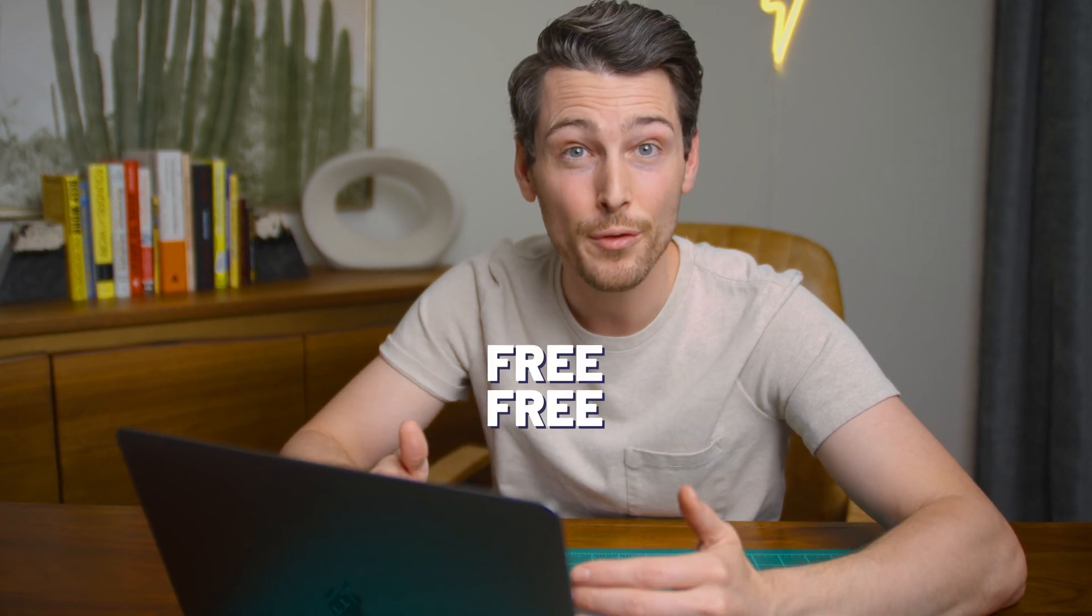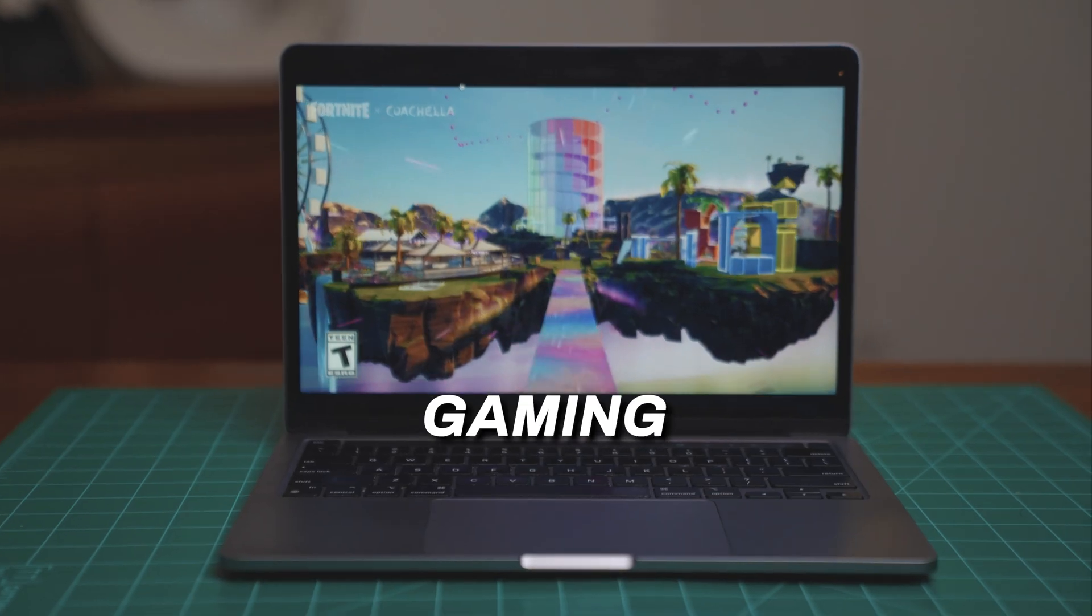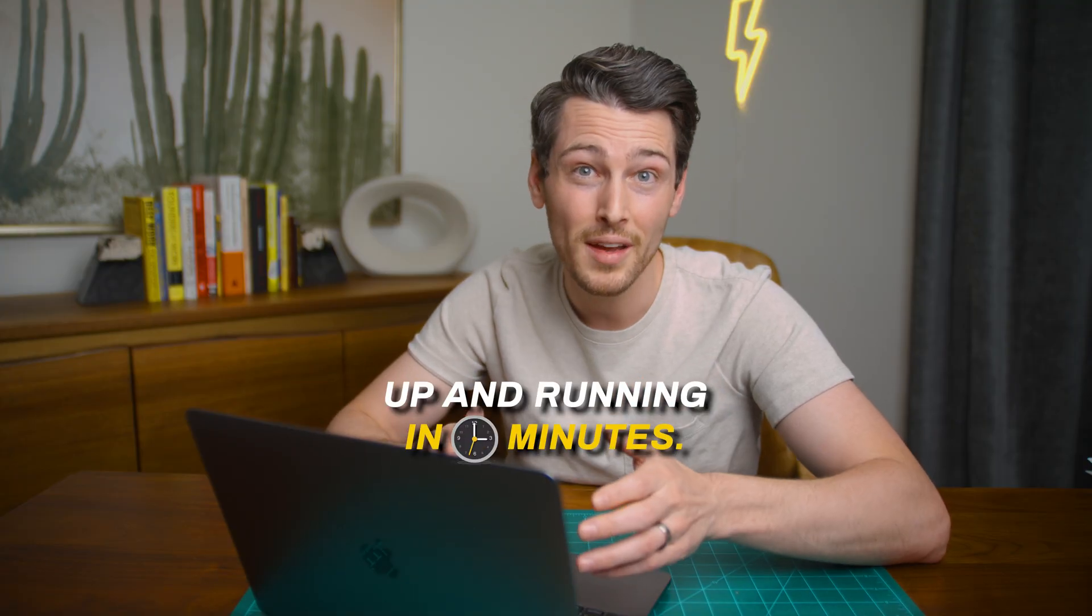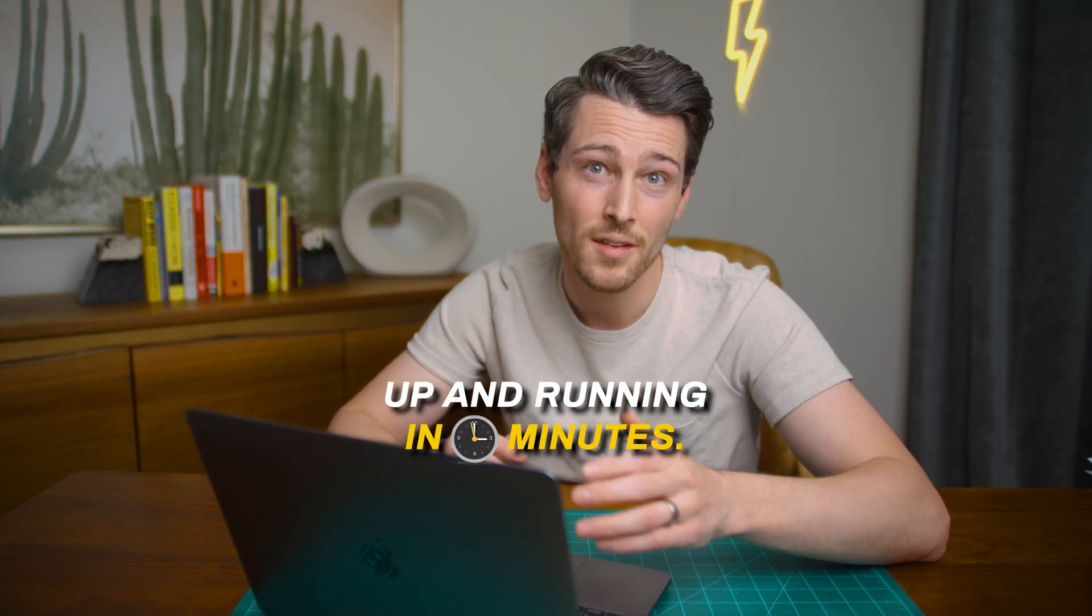In this video, I'm going to show you how I create high-quality screen recordings on a Mac or PC using software that is entirely free. Whether you need to capture your computer's internal audio for things like gaming, movies, or TV clips, or if you need to record audio from a microphone for filming tutorials, this video will have you up and running in minutes.